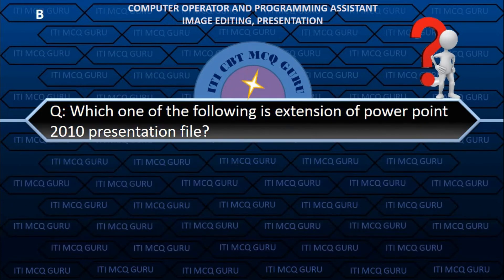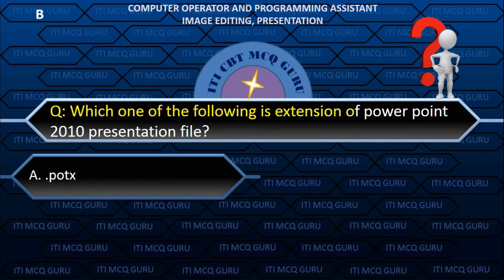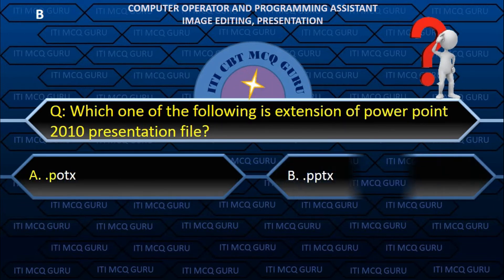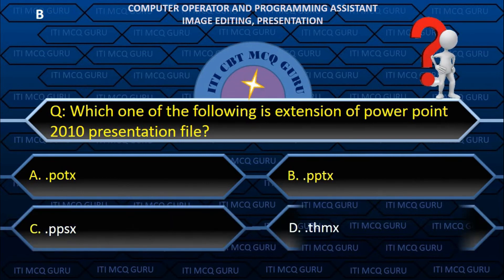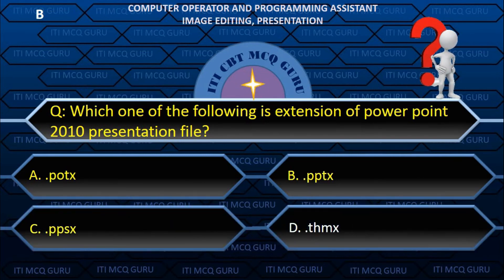Which one of the following is the extension of a PowerPoint 2010 presentation file? C.